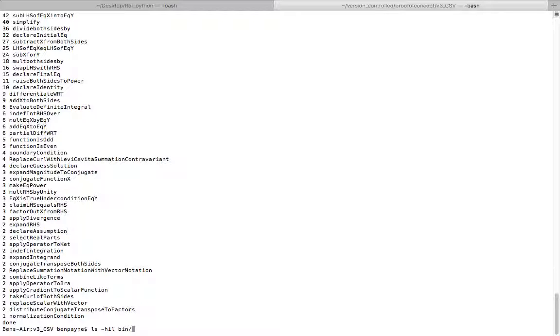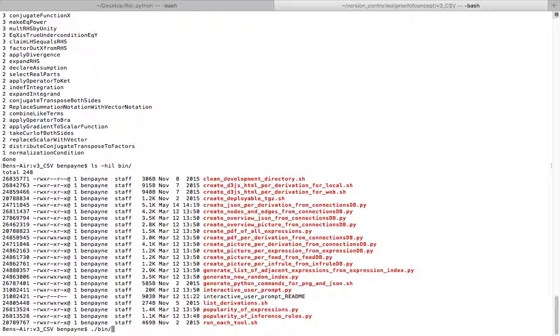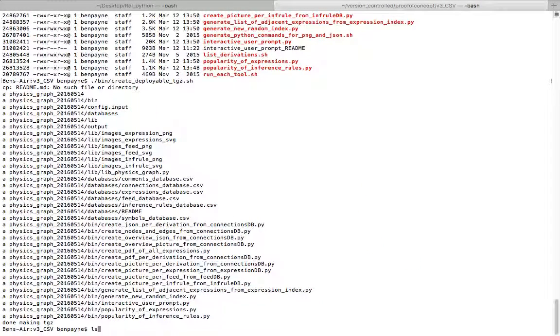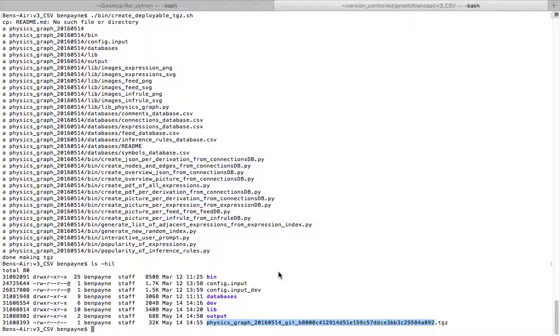If we look again in bin, let's create a deployable. This is just a simple script to put everything in a tar.gz file. That's pretty straightforward. The output of that is this tar.gz file with the current git repo name reference there along with the date. So I'm going to remove that.